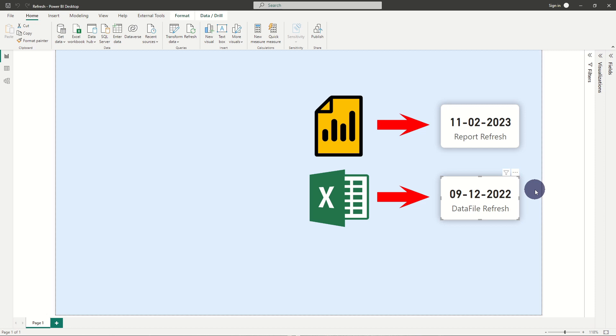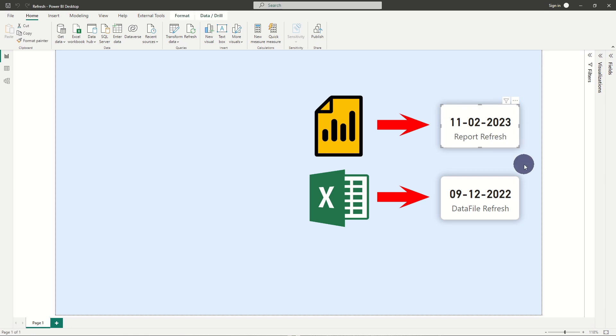On the other hand, if all sources are updated with fairly the same frequency as the Power BI report, you should add a refresh date timestamp for the entire report.